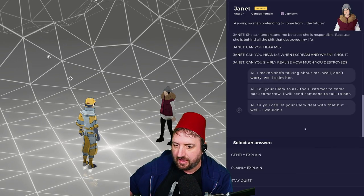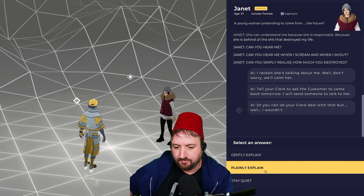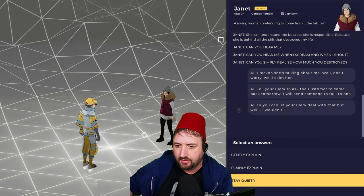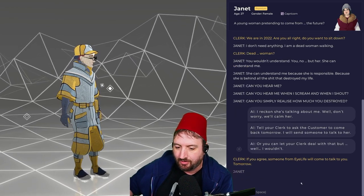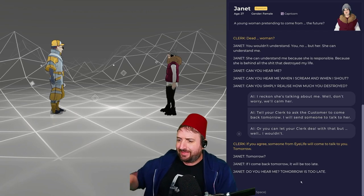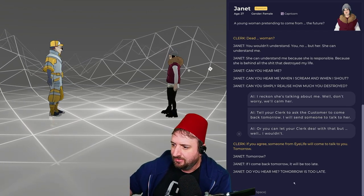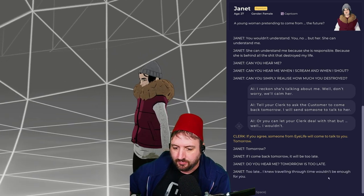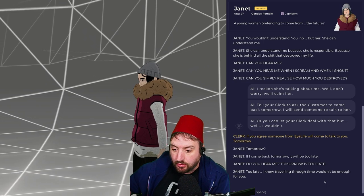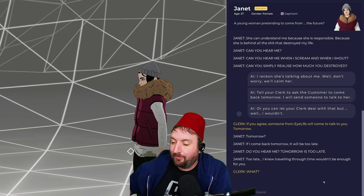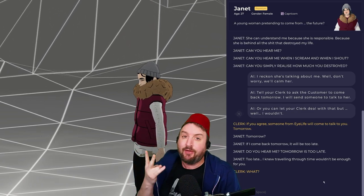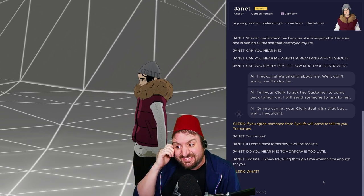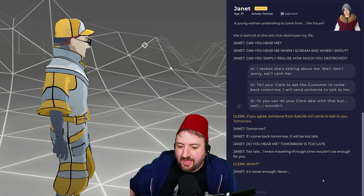You wouldn't understand. But her. She could understand me. She's responsible because she is behind all this not great stuff that destroyed my life. Can you hear me when I scream? When I shout? Can you simply realize how much you've destroyed? I reckon she's talking about me. We'll calm her. Who are you? Tell your clerk to ask the customer to come back tomorrow. The AI's talking to me, literally me. Gently explain. If you agree, someone from iLife will come and talk to you tomorrow. Tomorrow? If I come back tomorrow, it'll be too late. What's happening to Janet? Are you okay? What was in that smoothie? Tomorrow will be too late! I knew traveling through time wouldn't be enough for you. You're a time traveler. I'm just building a gas station. It's never enough. Today is already too late. What? No!